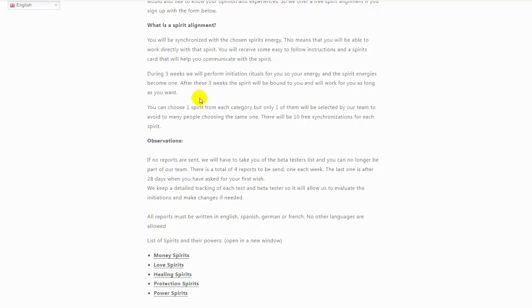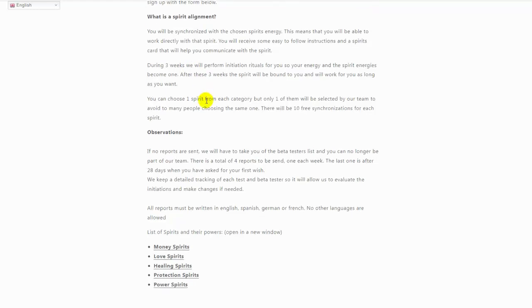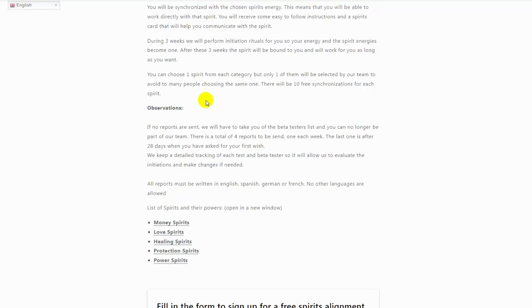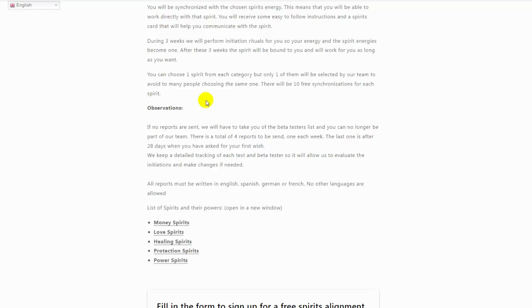For each spirit there are 10 free synchronizations, and the only thing we ask you is that you write a detailed report of your experiences with the alignments.